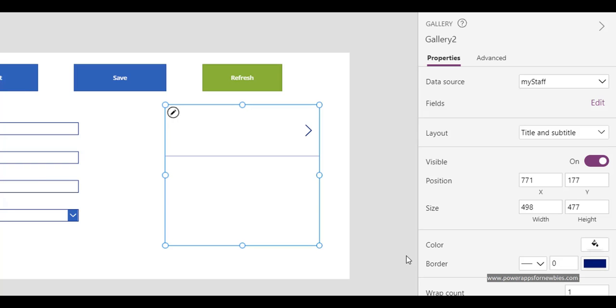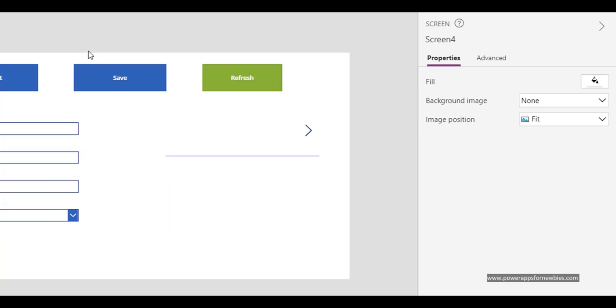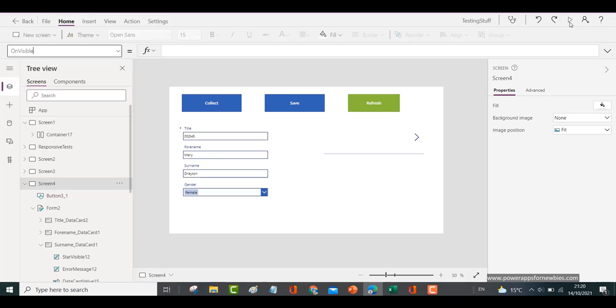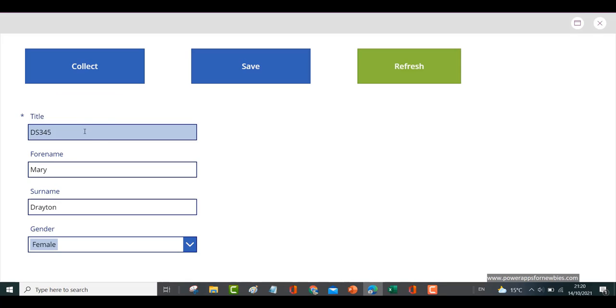Now let's run the form and I'm going to put some data in here, some new data.